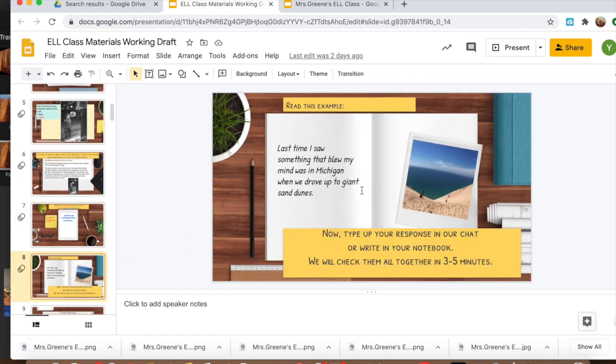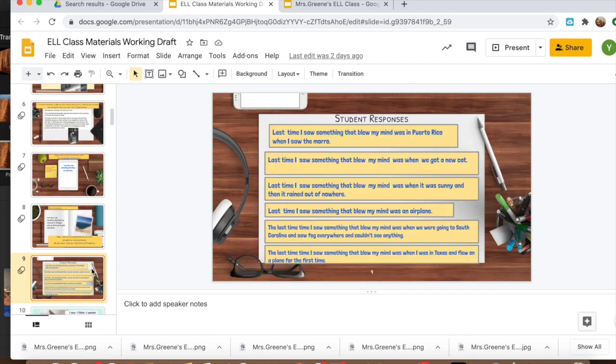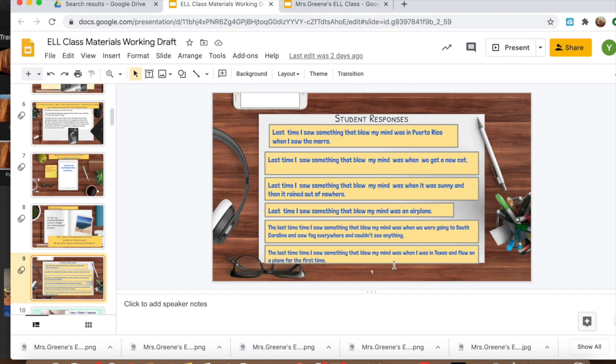And then I asked them to type up their responses in the chat or write in their notebook, and then we all read them together. I also saved all of their responses because the following day I like to refresh their memory, making sure that these expressions and the juicy English are going into their long-term memory.